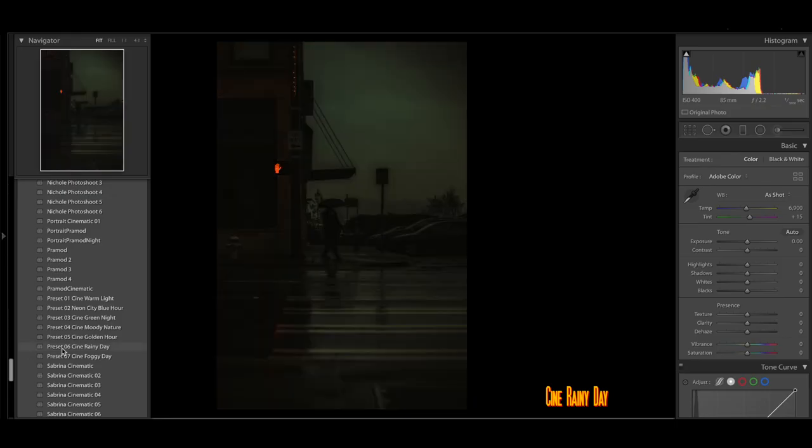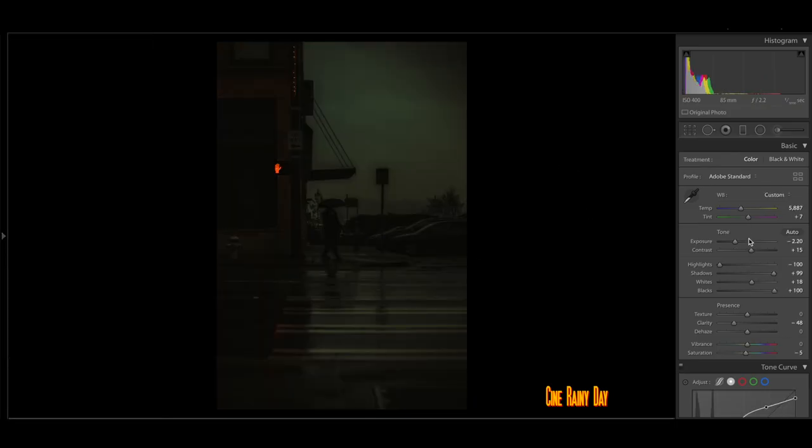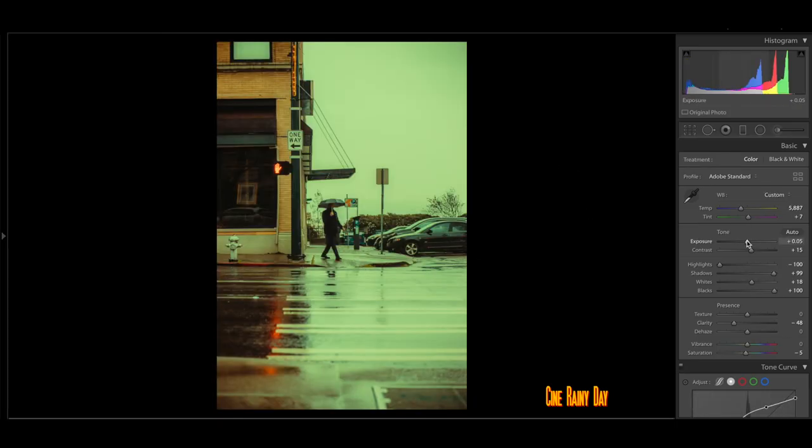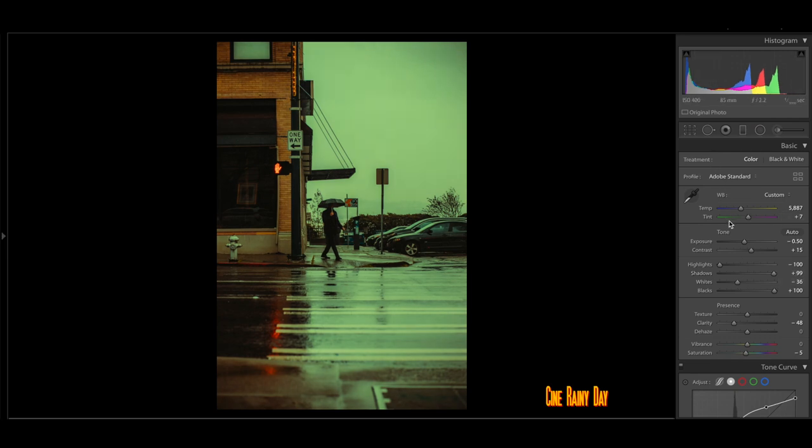I'm going to add that preset, the rainy day preset, a little underexposed, but bring a little back and you get those nice colors here and there.